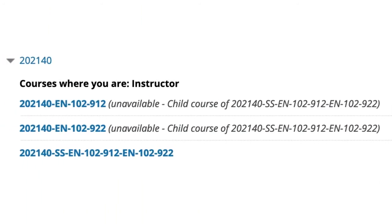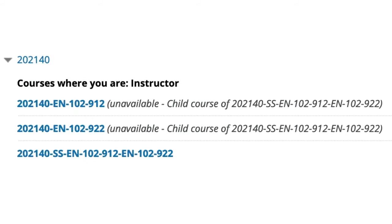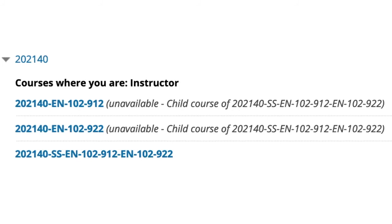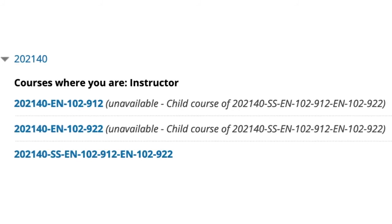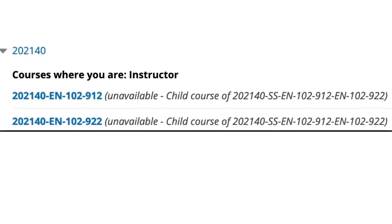You may see something like this in your Blackboard course list. The child sections are made unavailable as they will not have the course content. The newly created Super Section will show the semester code, SS, and up to three of the courses included. Now you can add content to your Super Section course.